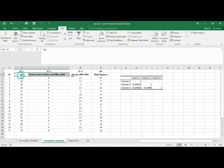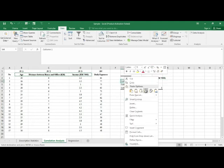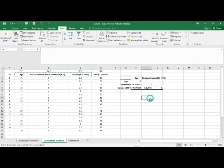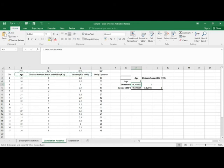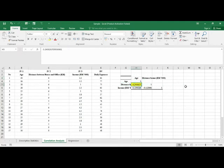Here is the correlation result. You can copy and paste the values for easier reading. For example, the first value 0.243 is the correlation between age and distance. This value indicates a weak positive correlation between age and distance.